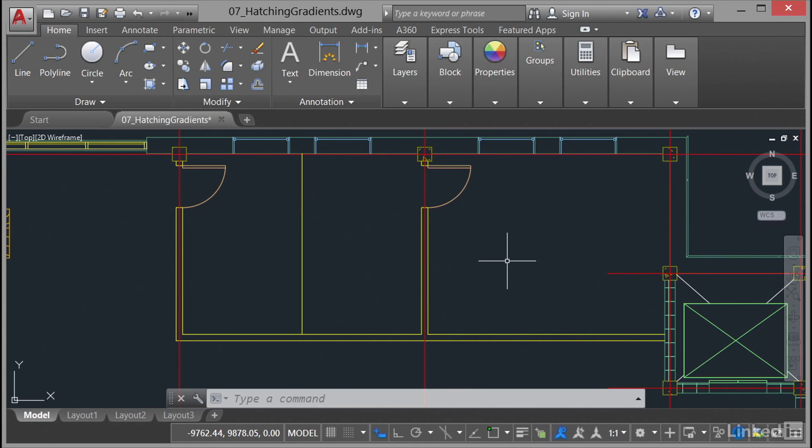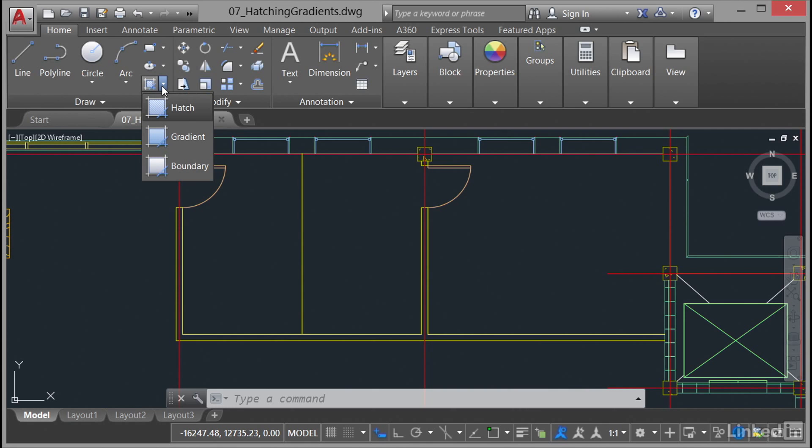The hatch command is on the draw panel on the home tab on the ribbon. It's just over here—this little fly out menu. We've got hatch, gradient, and we've obviously covered boundaries already.